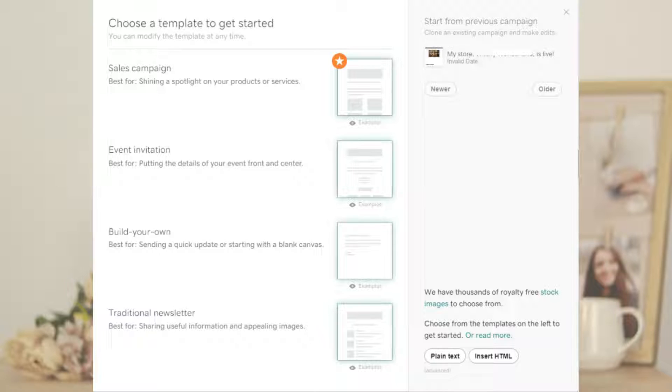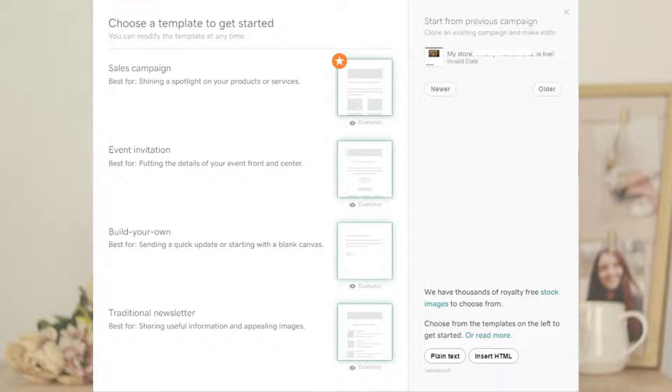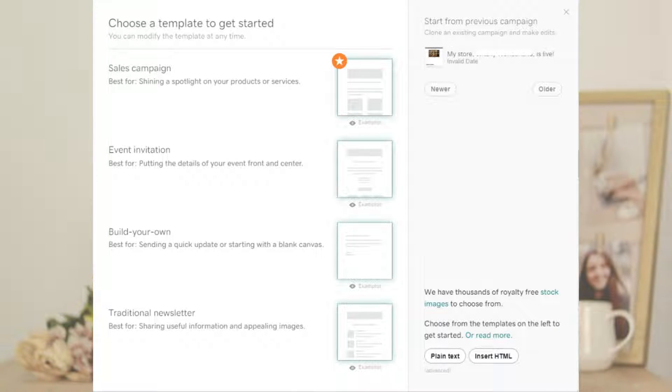You can choose a template to start designing your email campaign, such as a sales campaign, event invitation, traditional newsletter, or start building your own from scratch.